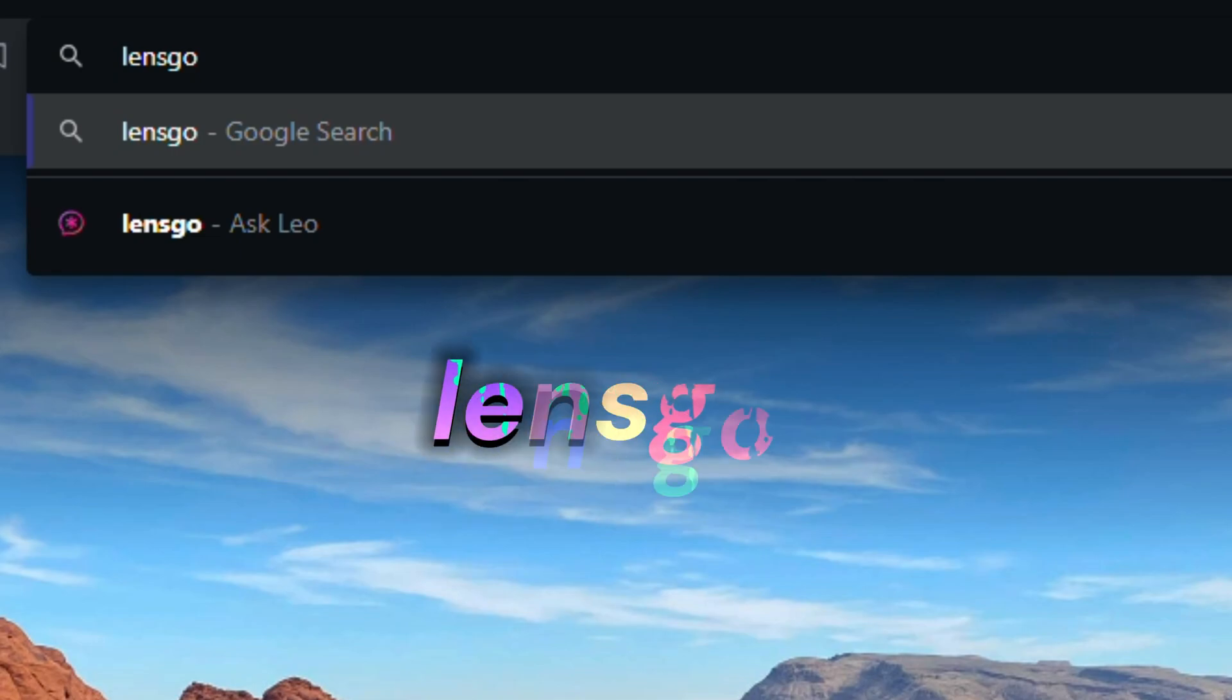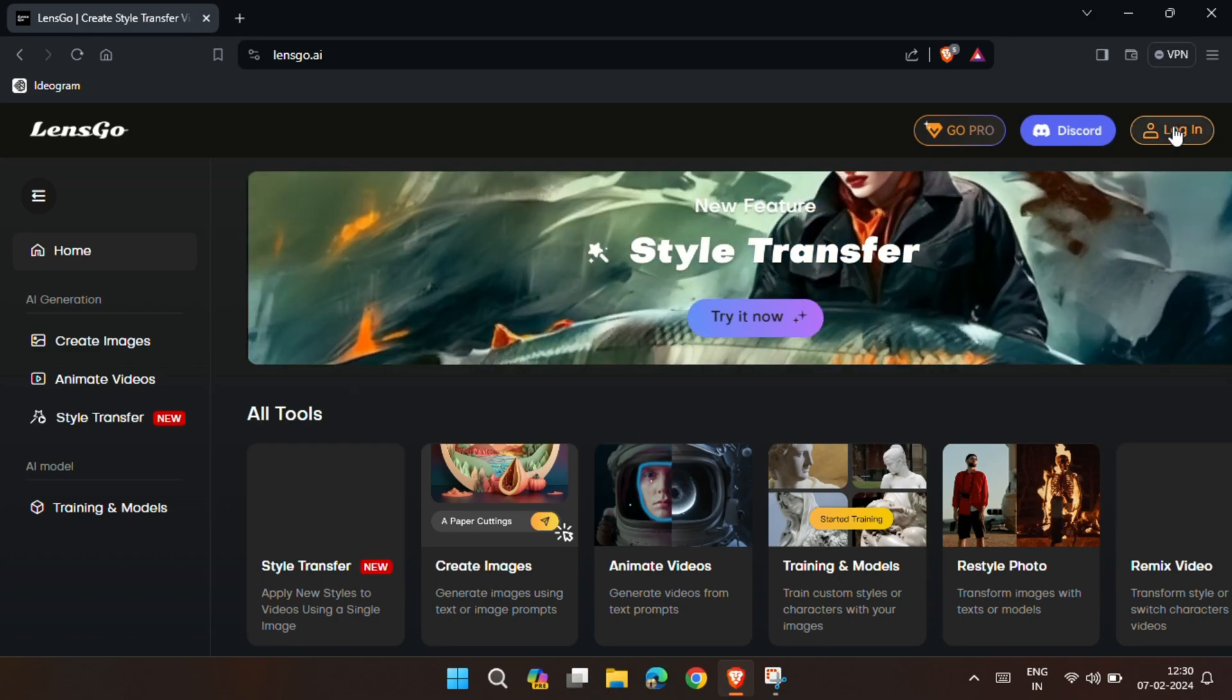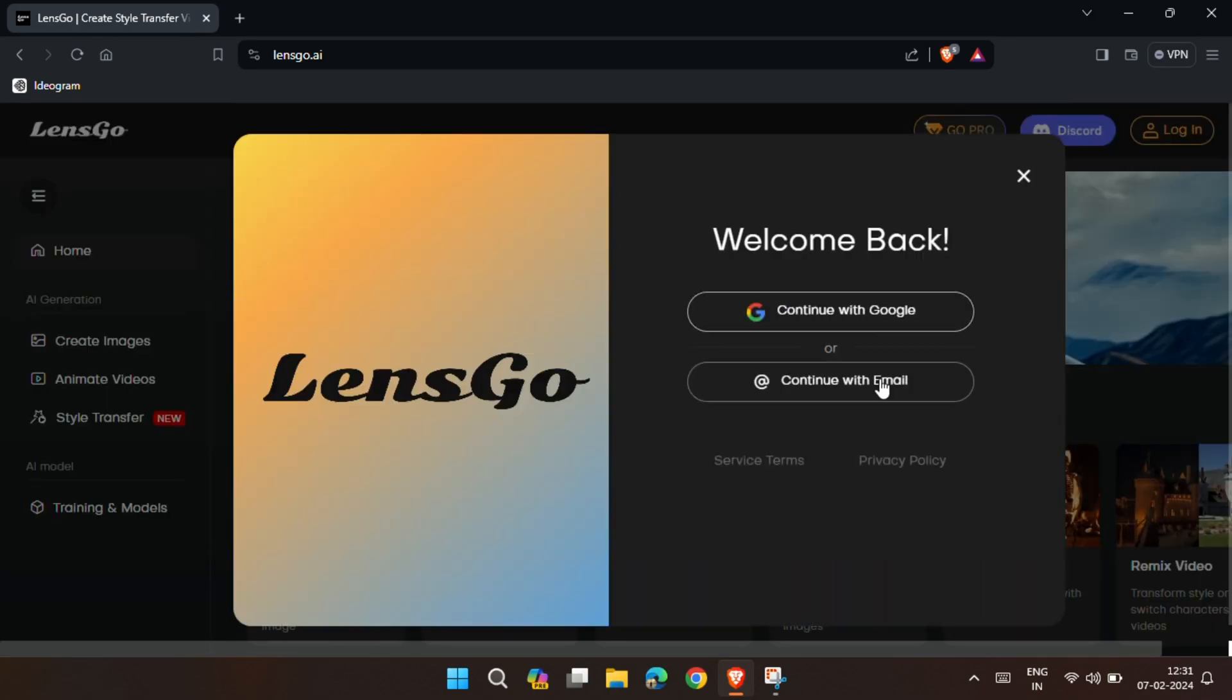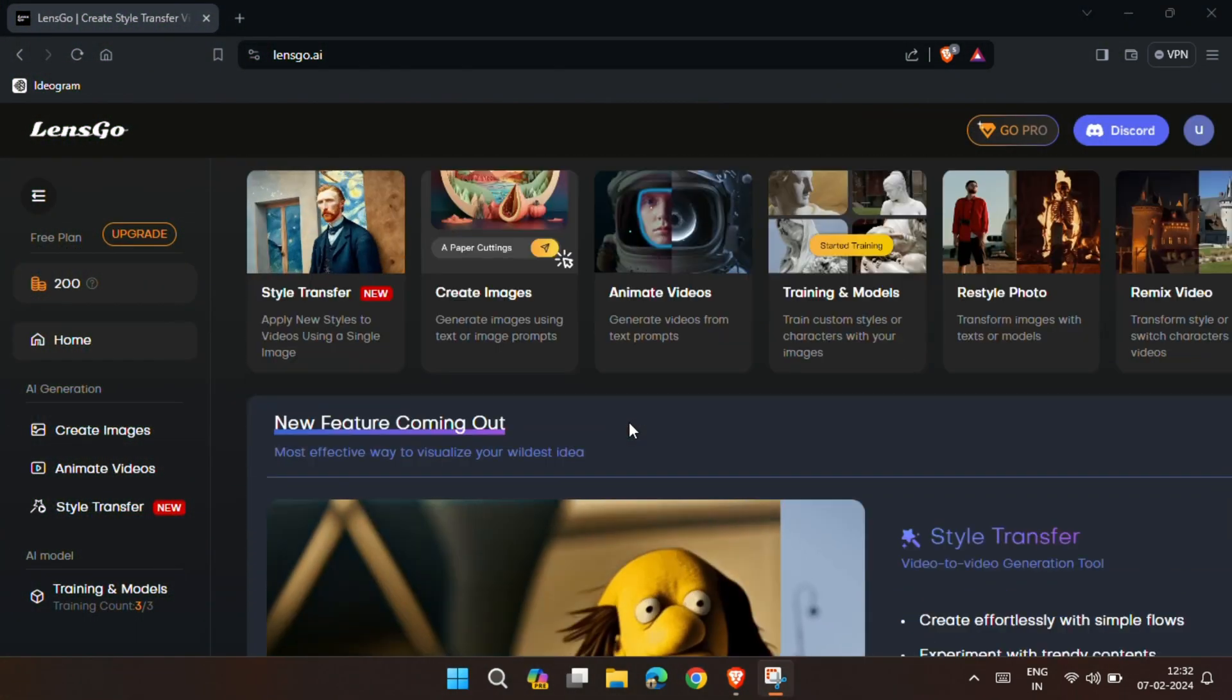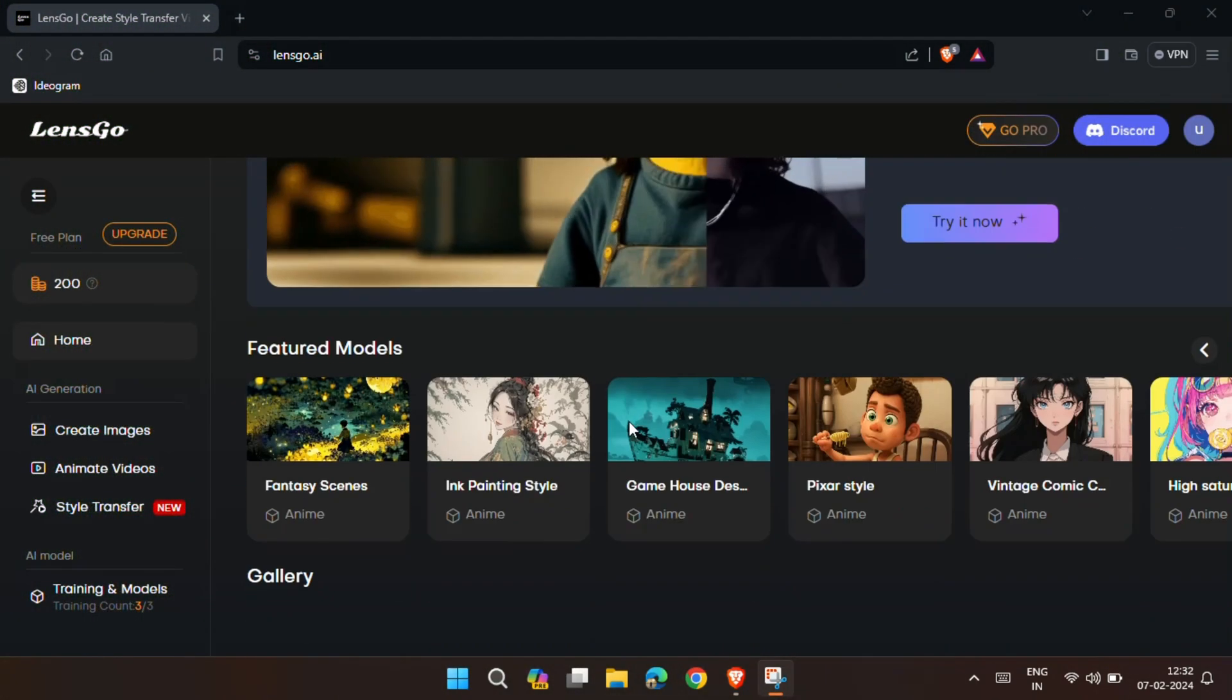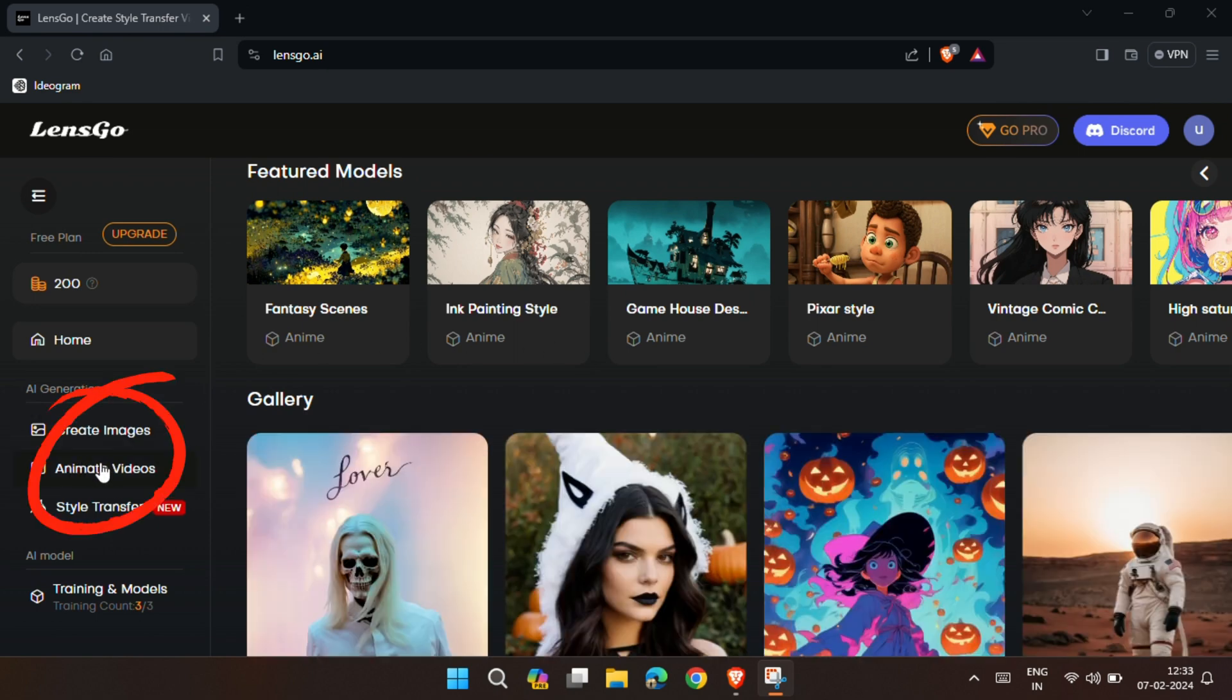First, head over to this website and sign up with your Google ID or email. After signing up, you'll see lots of free AI tools, but here we're looking for the animate video option.